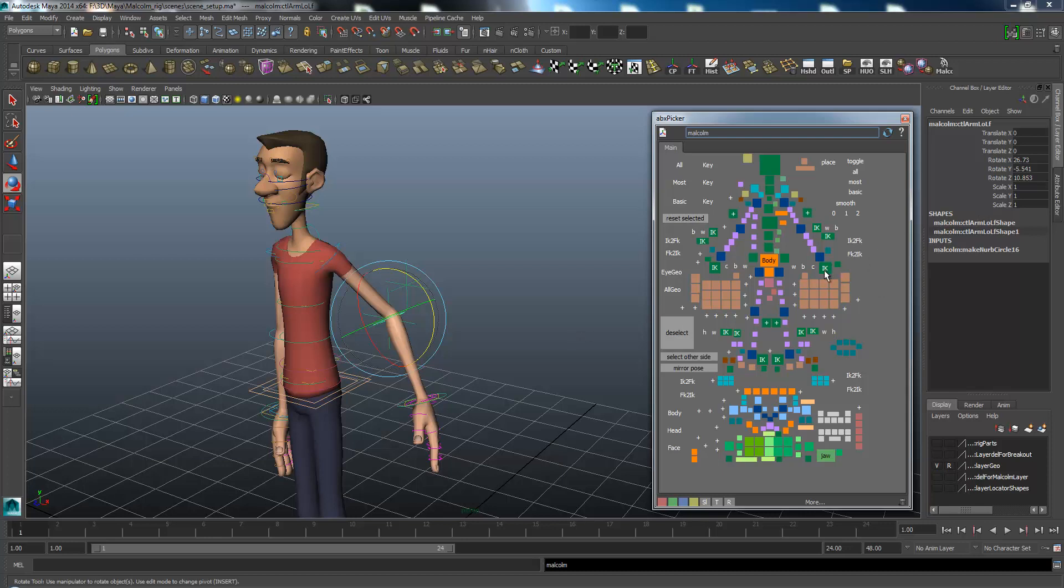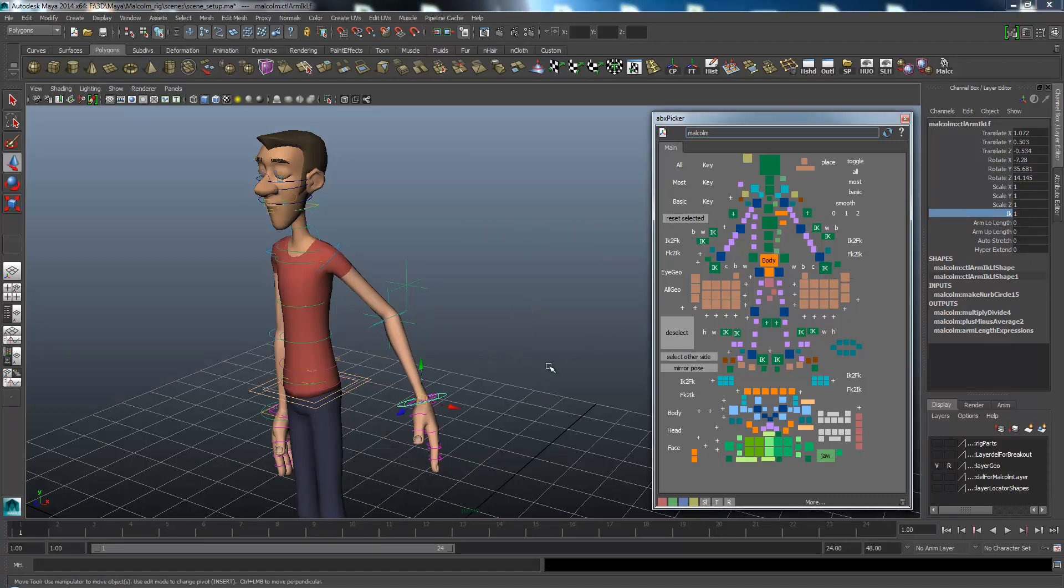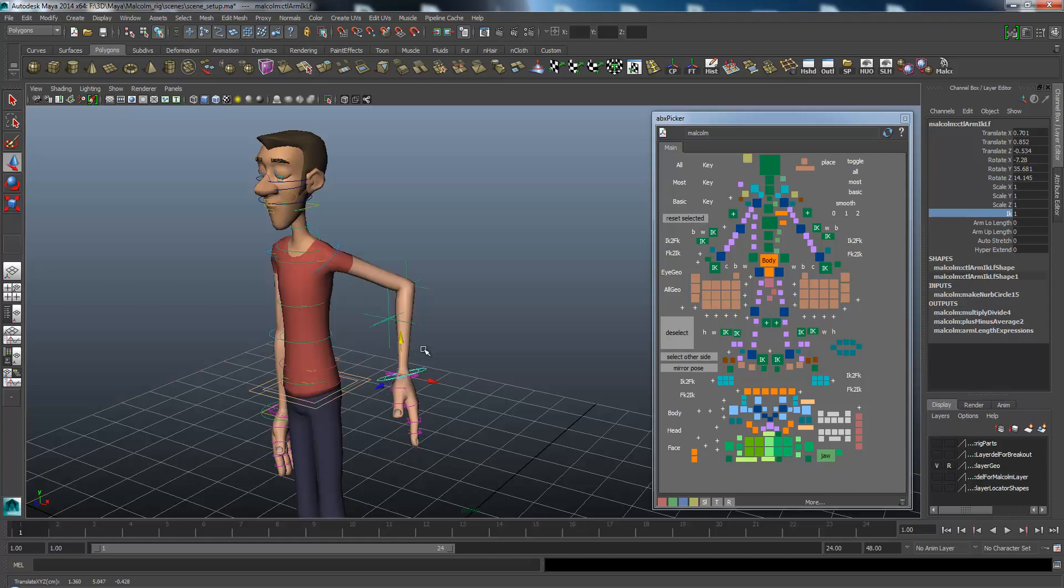Then I click the IK again and switch this to one. And then I'm able to move the arm again.